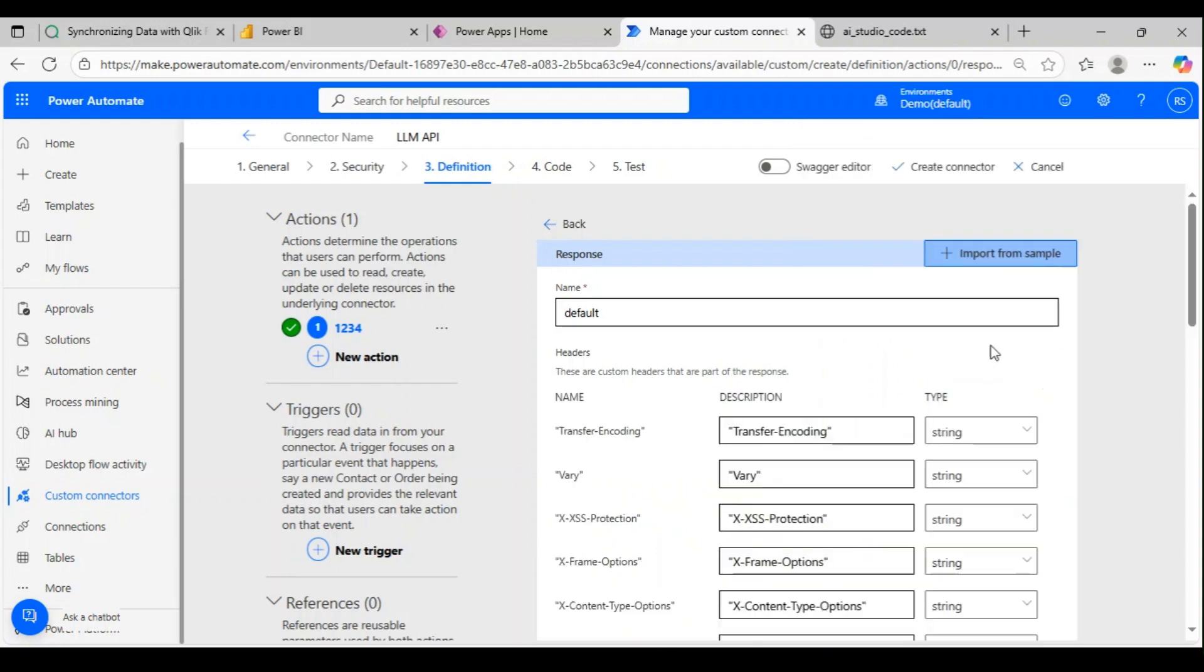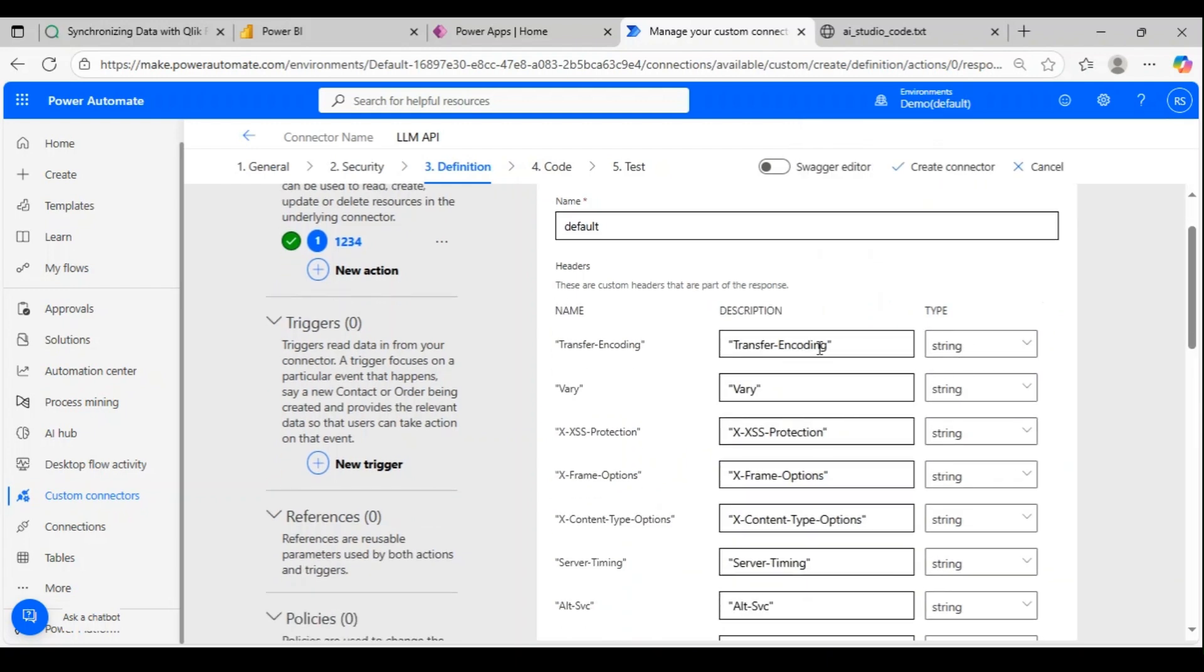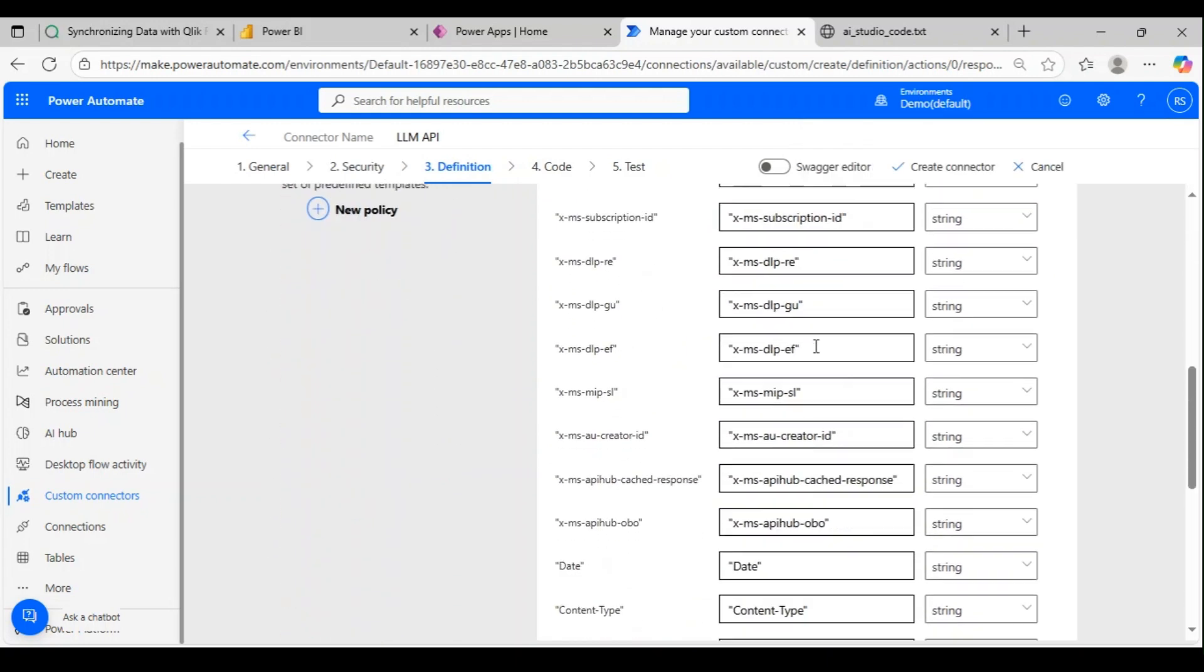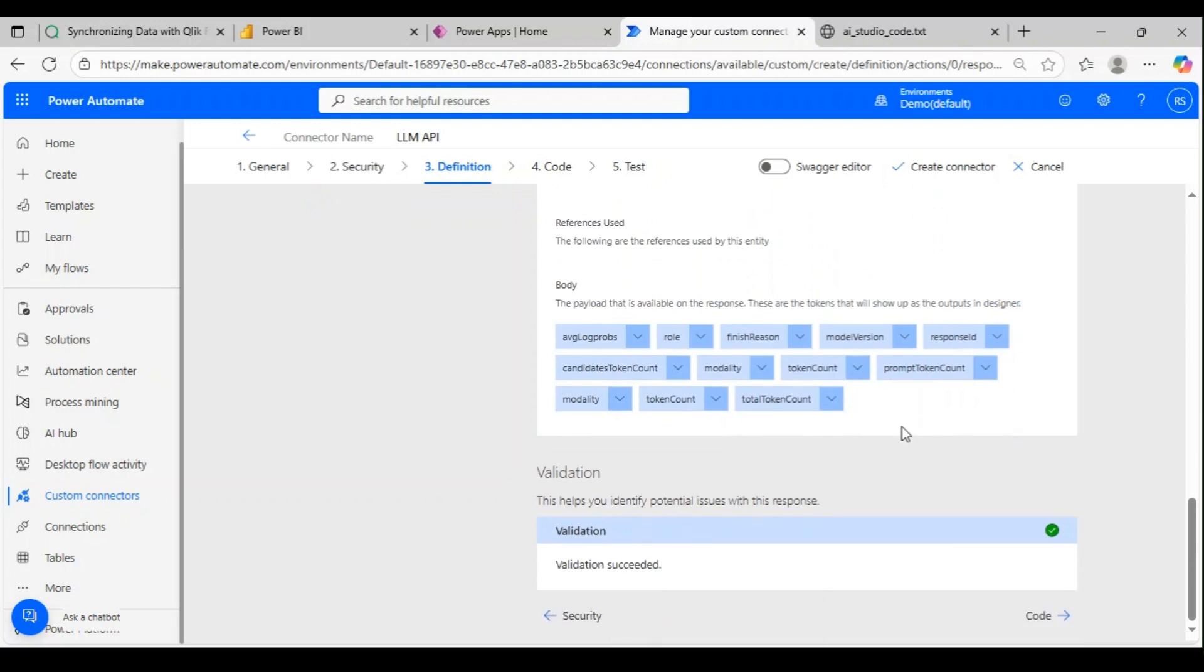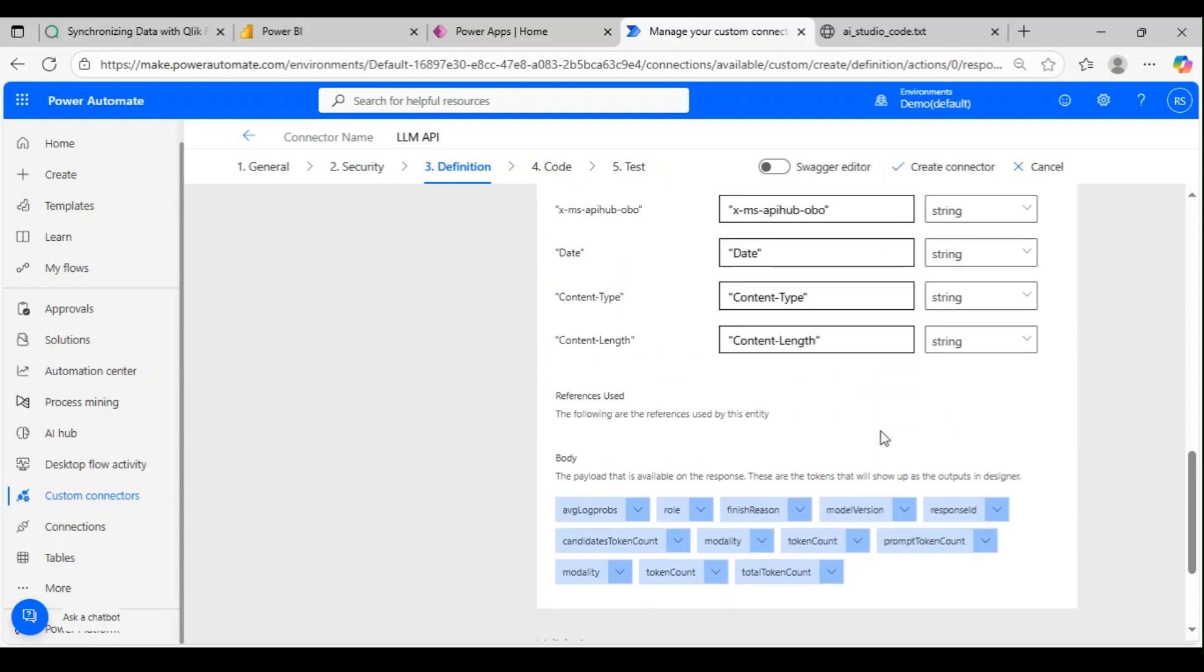Clicking on import. Once I import, I could see all the header portions and the body portion. It knows this is the kind of output we're going to get every time we hit the API.